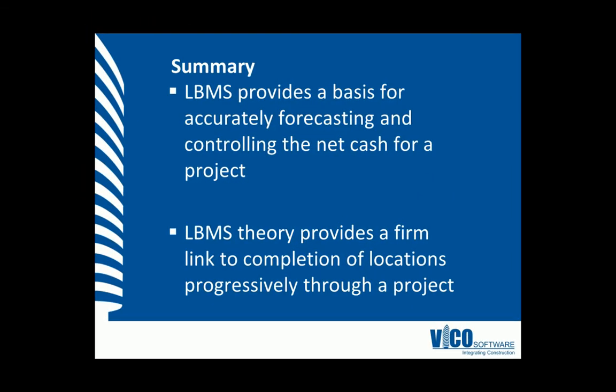In this vignette, we've learned that LBMS provides a basis for accurately forecasting and controlling the gross and net cash flows for a project. We can use Vico Schedule Planner and the LBMS theory behind it to provide firm links to the completion of locations or degree of completion of a task to progressively trend and forecast the project's cash flow.